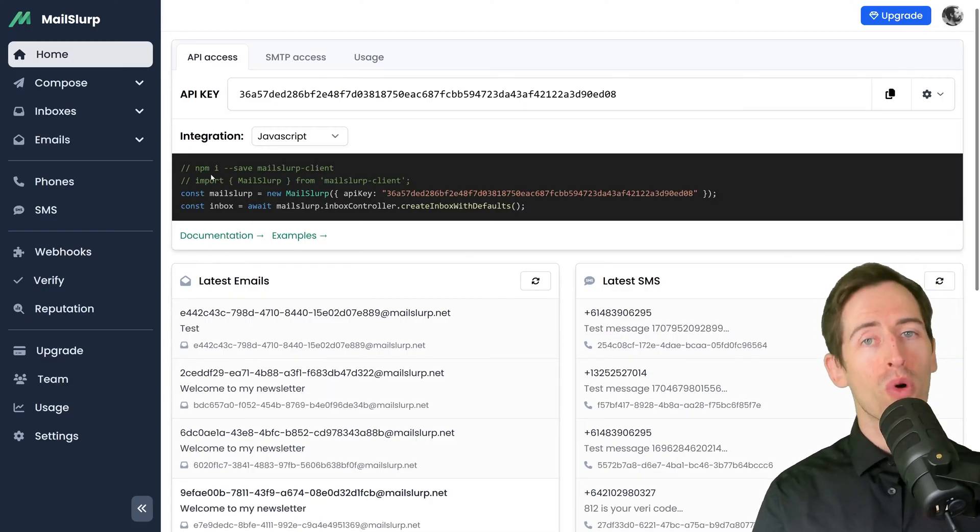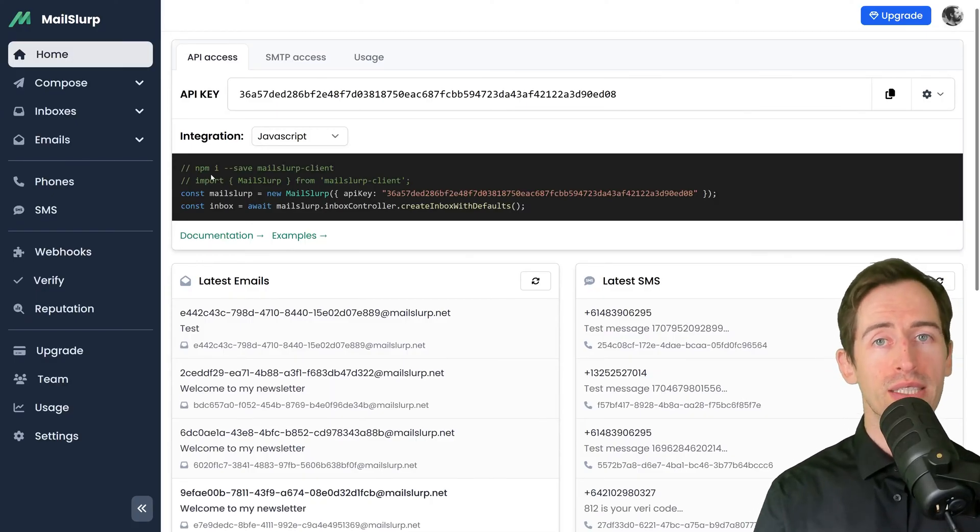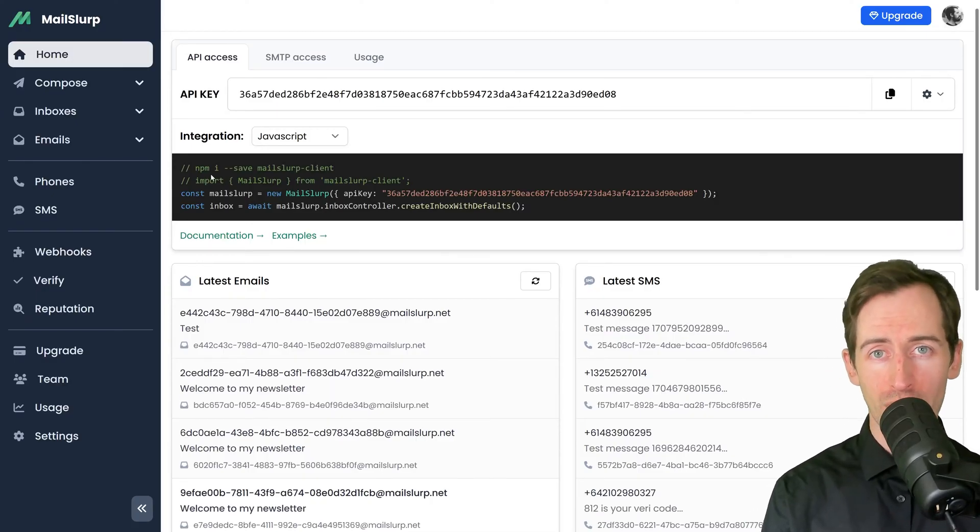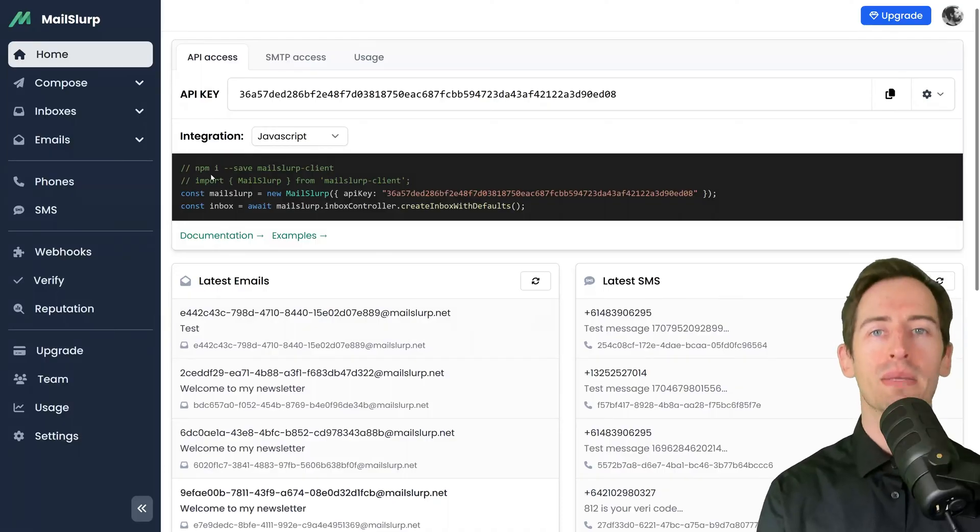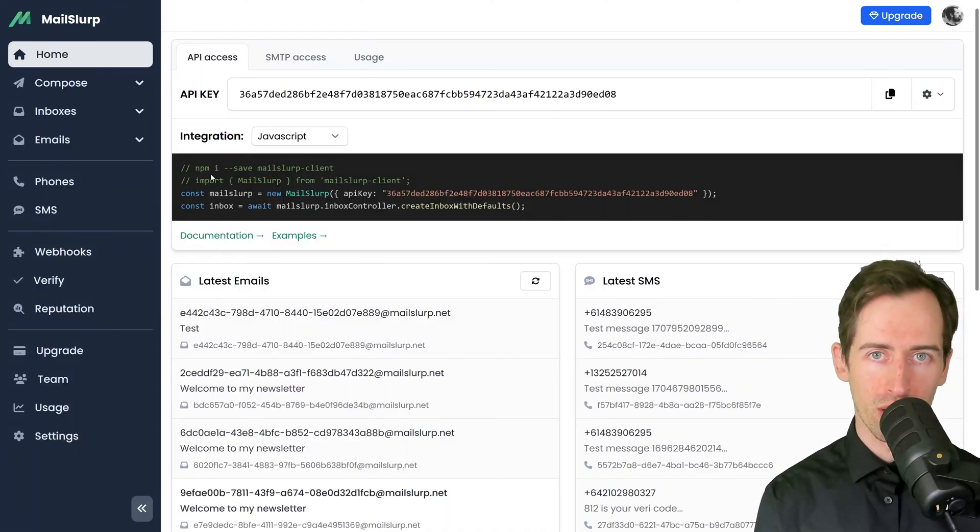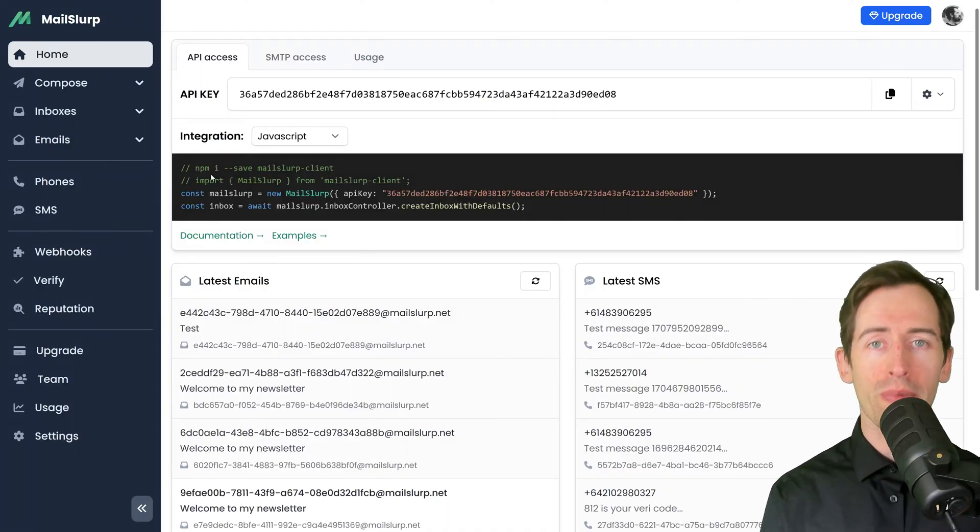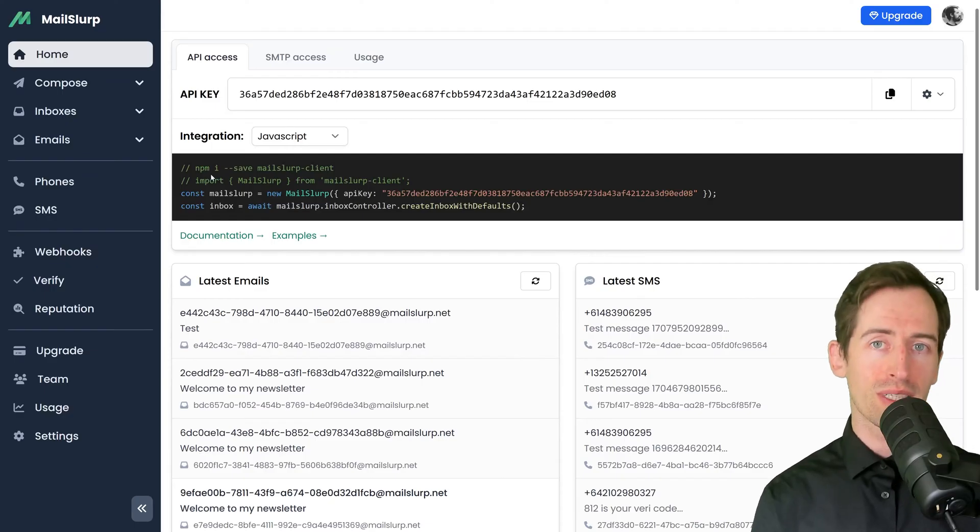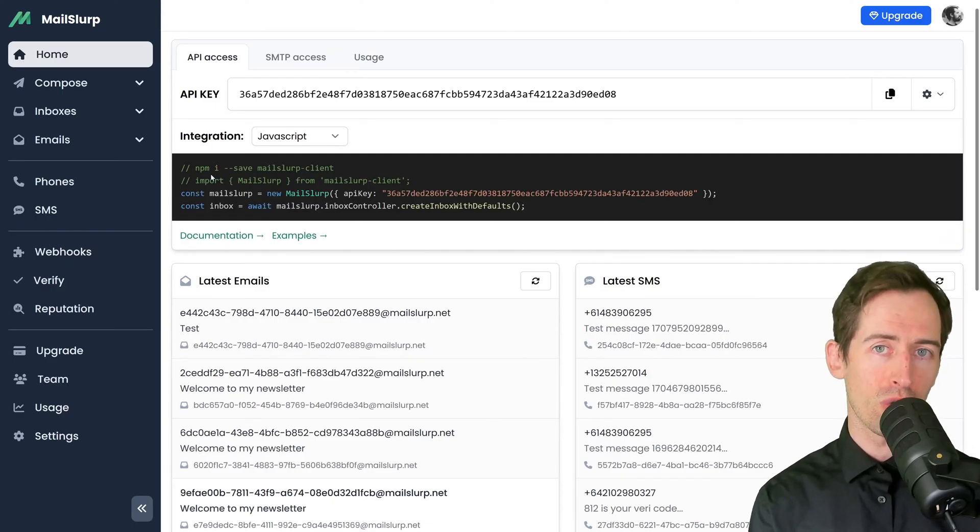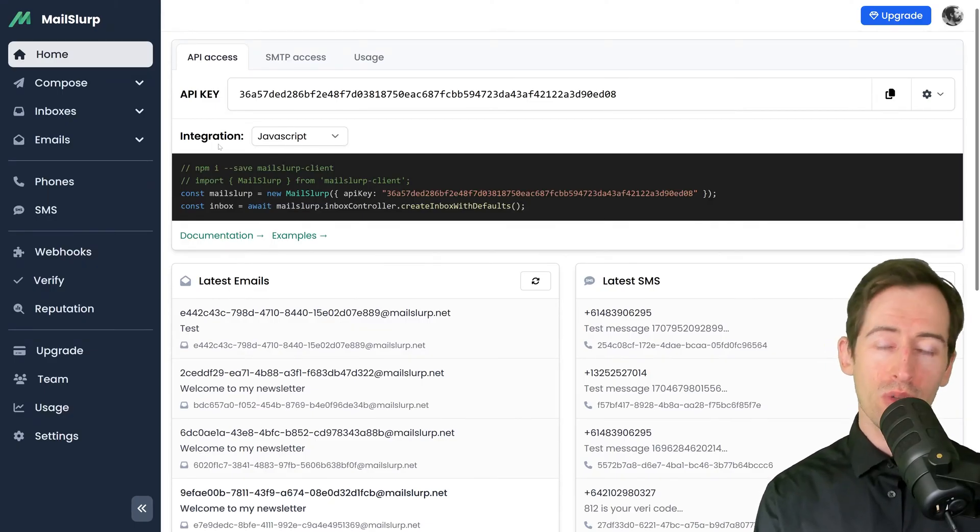MailSlurp also works as a no-code email and SMS solution. You can use MailSlurp without any programming knowledge. In the rest of this video, I'm going to show you how to do that.